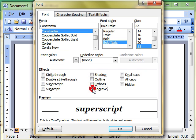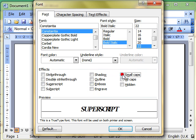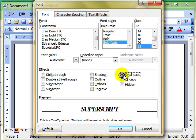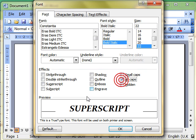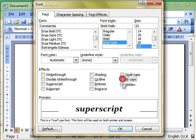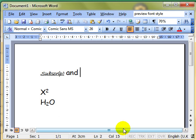We're just clicking to switch the features on and off. Small capitals makes everything into a capital style. All caps, uppercase, and hidden. You can actually hide the text. Let's see what that does. See the text has disappeared.